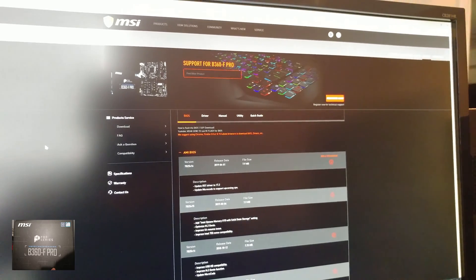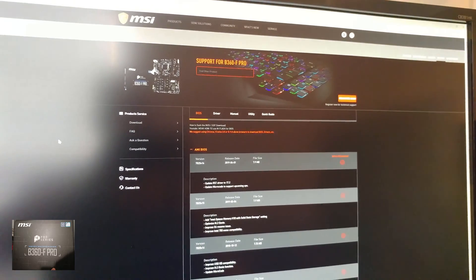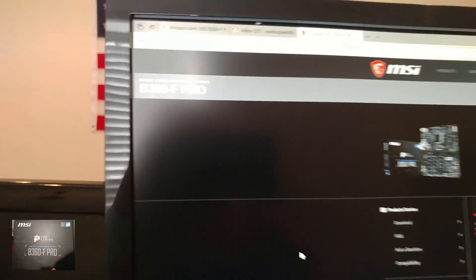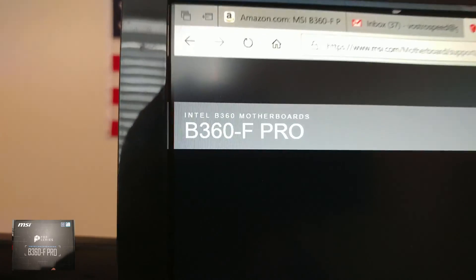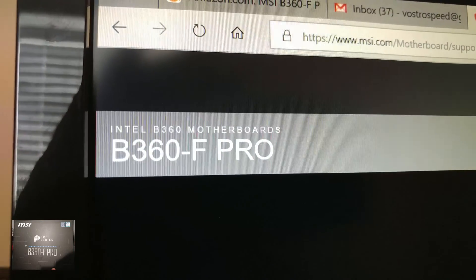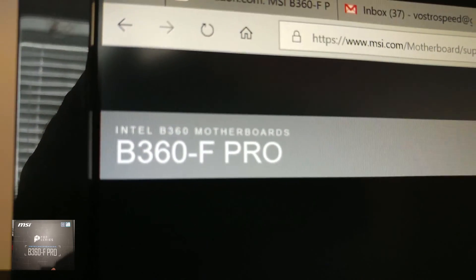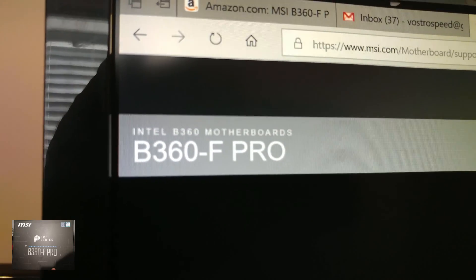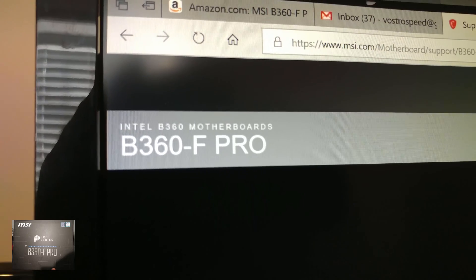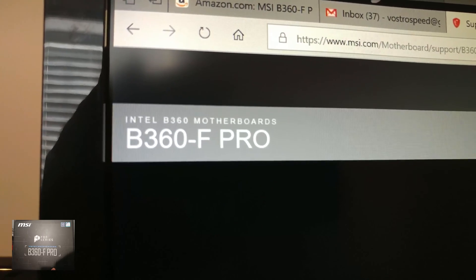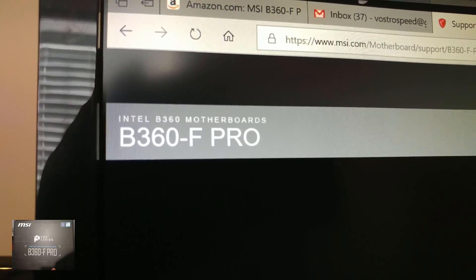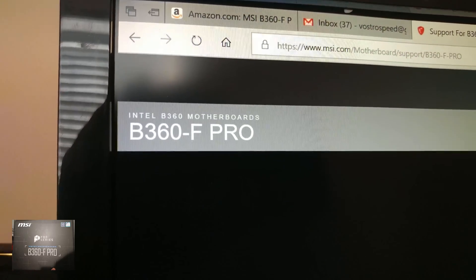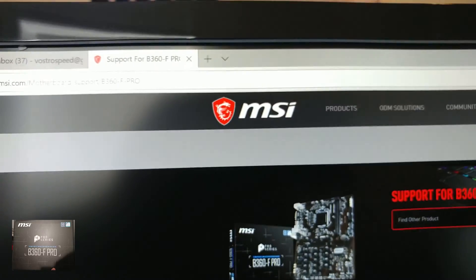All right, so in this video we are going to update the BIOS for your Intel B360 motherboard. This particular model is the B360-F Pro by MSI.